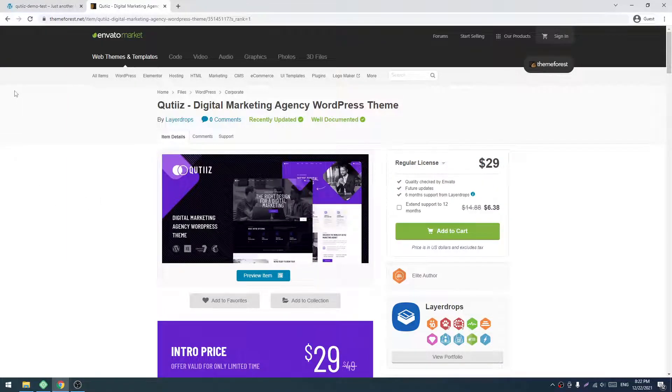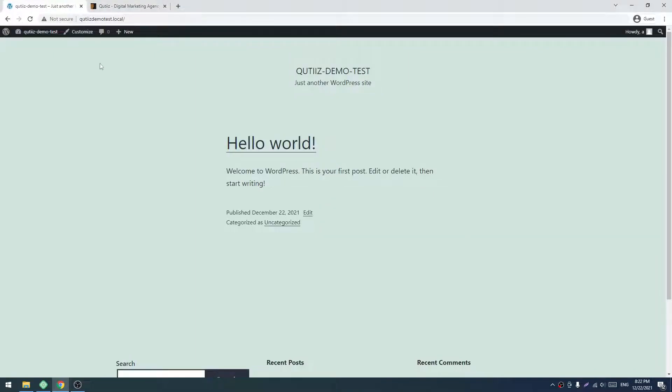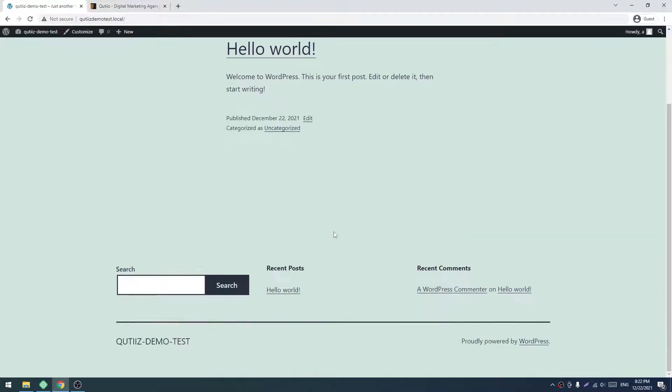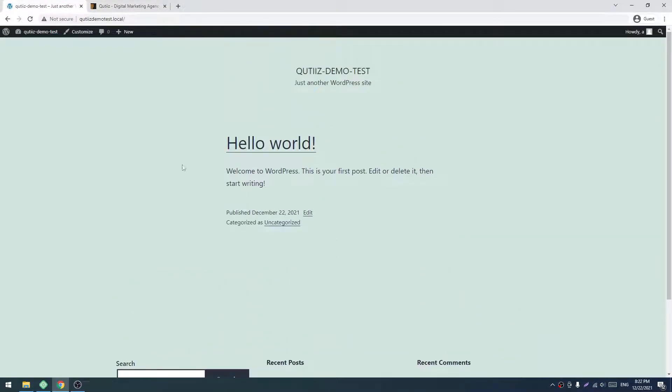Let's go to our fresh installed WordPress. This is our fresh installed WordPress. You see, the default theme is active. Now we will install our theme.